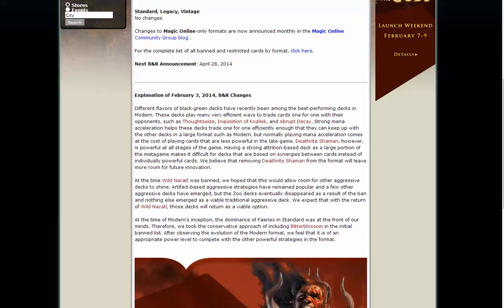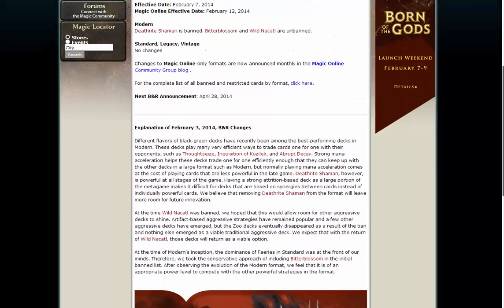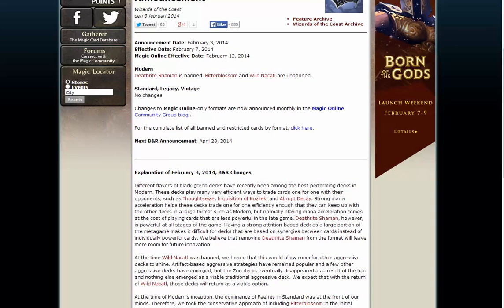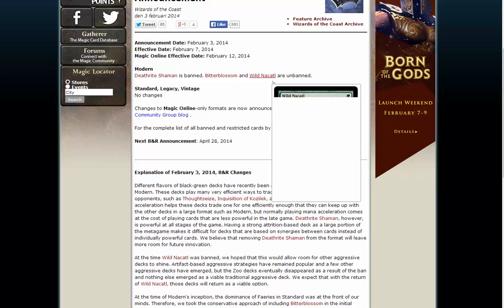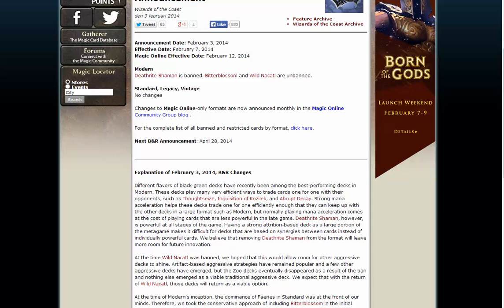Welcome to Magic Gathering Strat. There has been a banning announcement and Deathrite Shaman is banned in Modern. Bitterblossom and Wild Nacatl are unbanned.